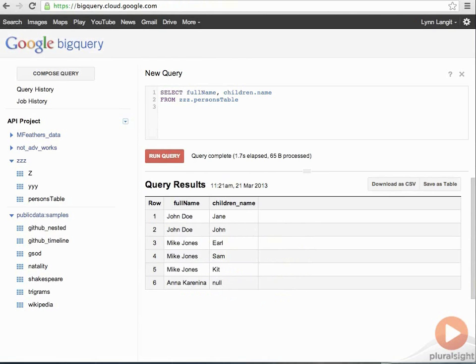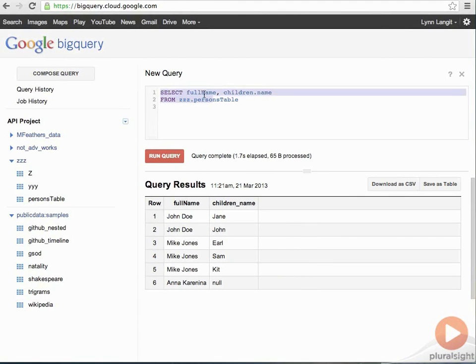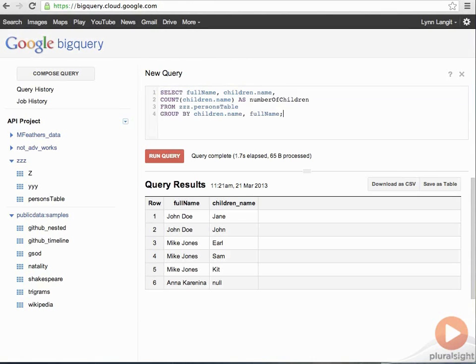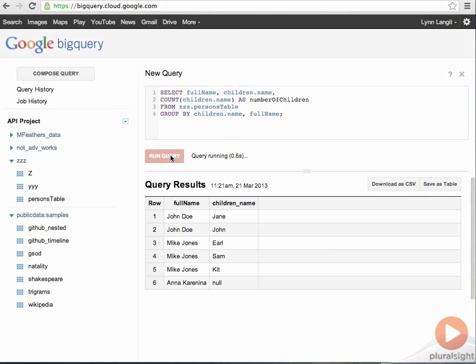So, now, just kind of getting us to the point of the within, I added a step to what's in Google's documentation to help us to understand what's happening. So, now we've got a count of the children's names. So, you notice the syntax children dot name and group by children name full name. And you can see, of course, we're just counting the number of children.